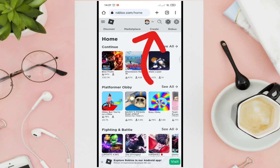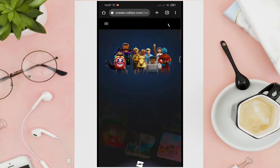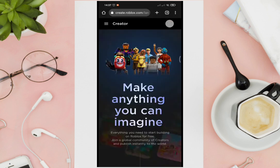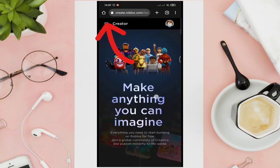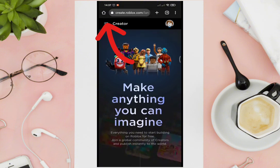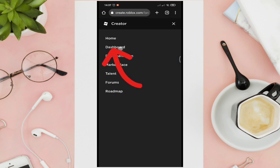So let's go to our web browser and type roblox.com, then click on 'Create'. Then click on the three horizontal lines at the top left corner of your screen, and click on the Dashboard.